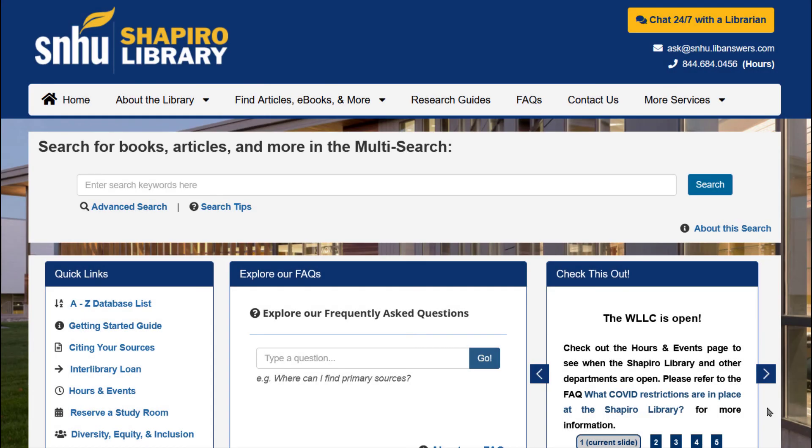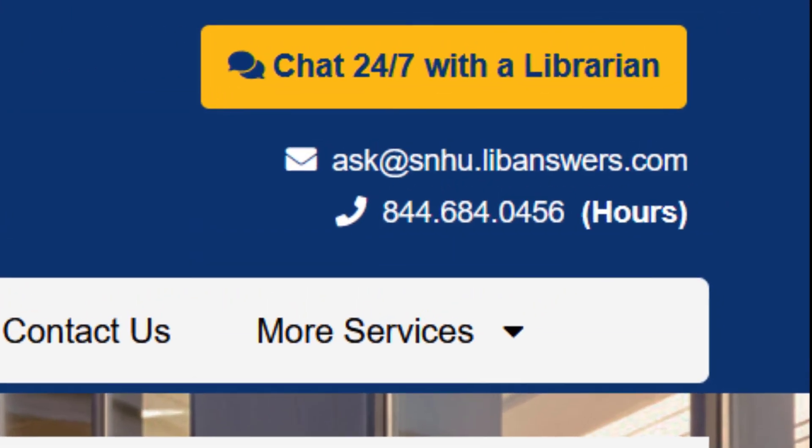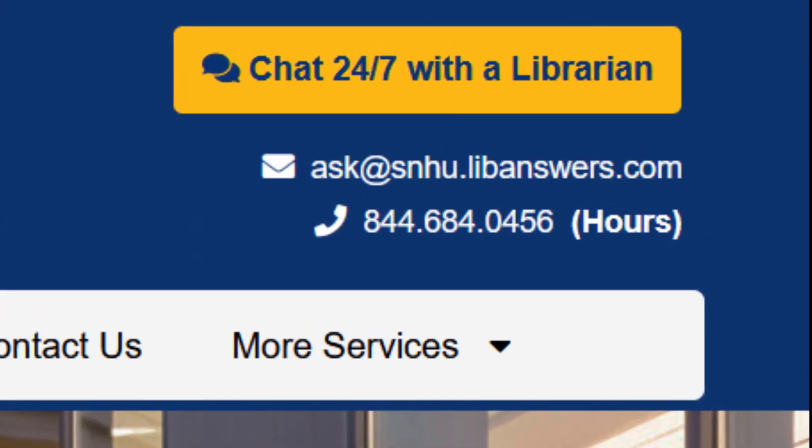We hope that this video has helped you get started with Mergent Online Report Builder. Should you have any follow-up questions, do not hesitate to reach out to your Shapiro librarians via 24-7 chat, email, or phone through the Shapiro Library website.